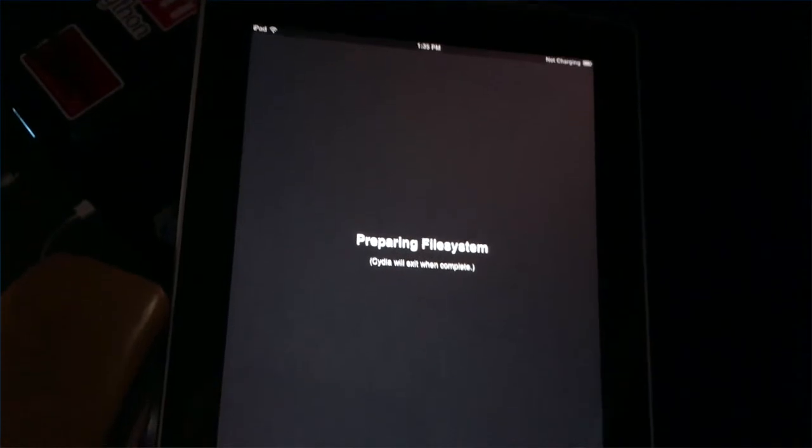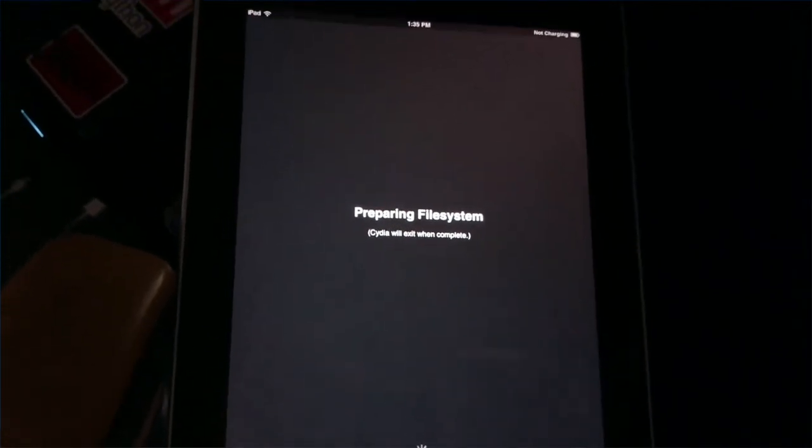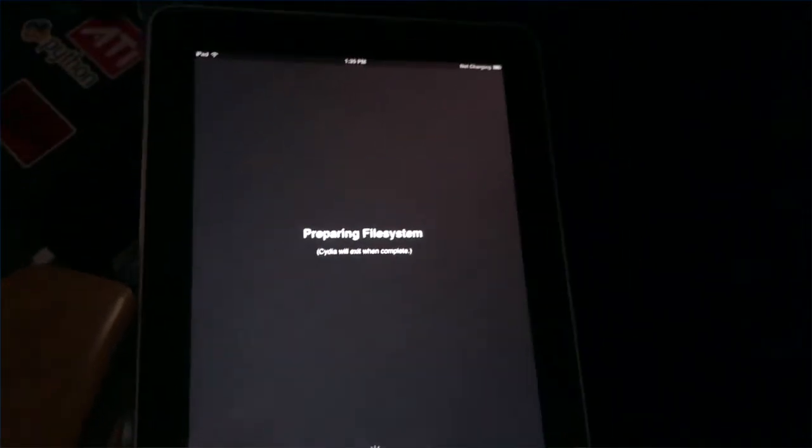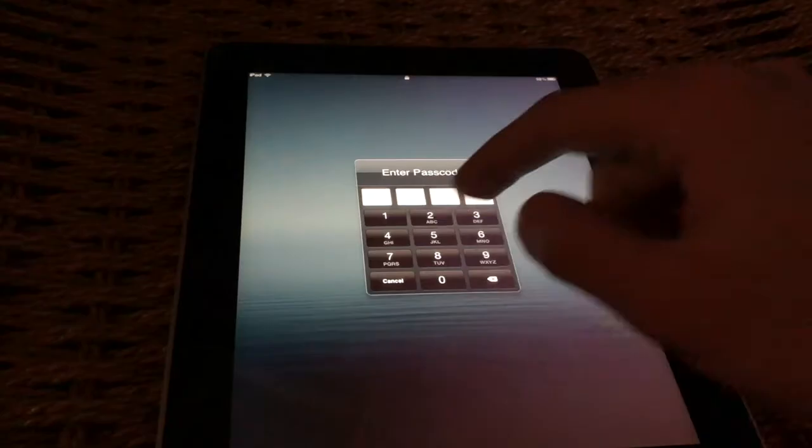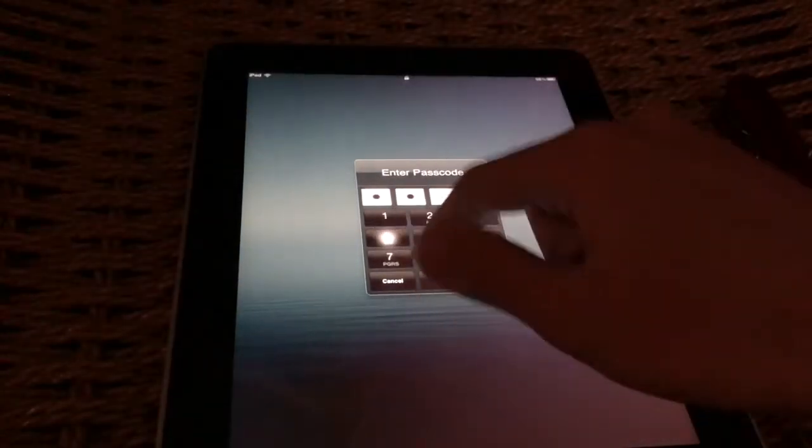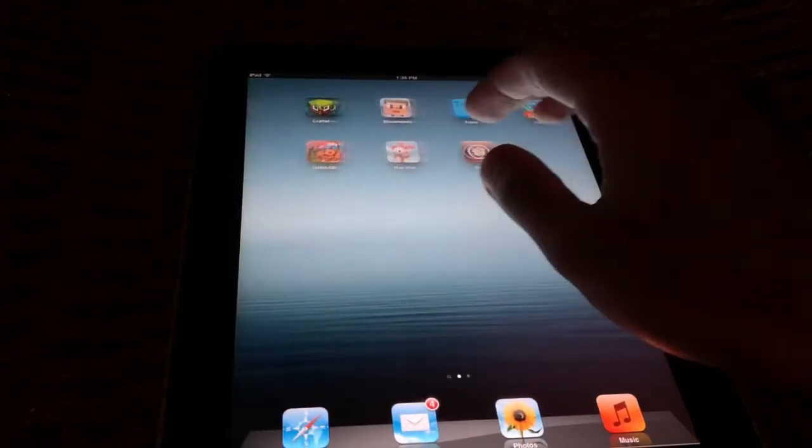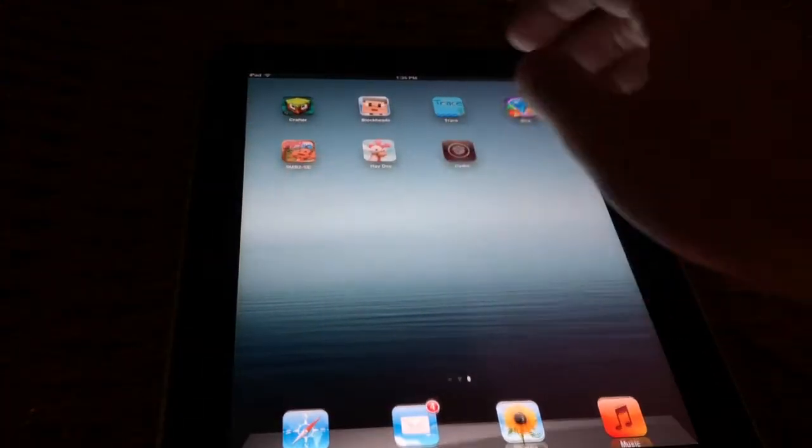We now have Cydia. Make sure you're connected to Wi-Fi and it's gonna prepare the file system. This is more like it. As you can see, just trying to slide the unlock. I don't know why. Press cancel. We're gonna go to Cydia, user.